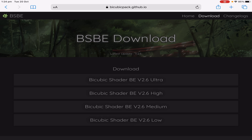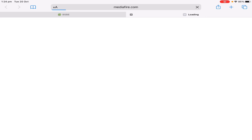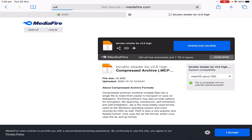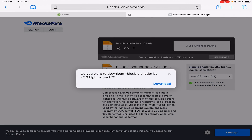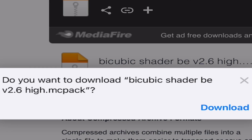I'm going to be using bicubic shader as an example. As you can see we've already got it loaded up on the screen. So first we need to actually download it. I'm going to click on the higher one because I don't have the higher version, and we're just going to download it. Yes, please.